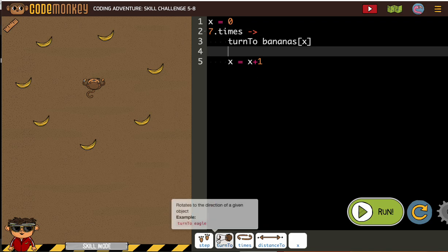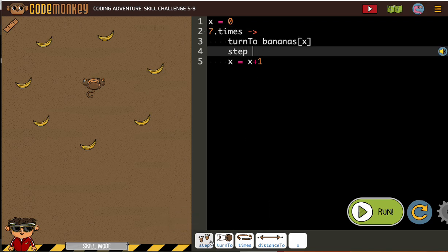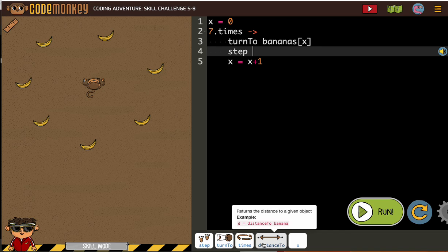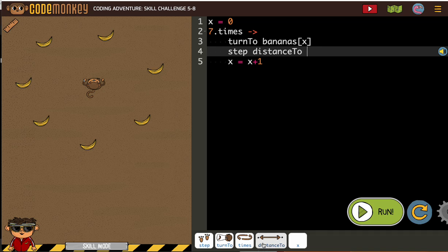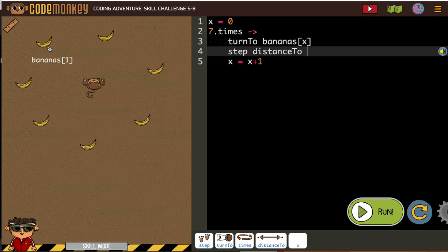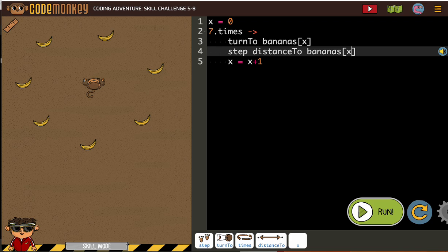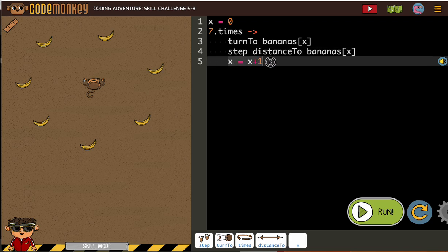Then we need to step distance to bananas x. Now to get bananas x, you can just click on one of these and change the number to a letter. And then you can see they put this here for us.